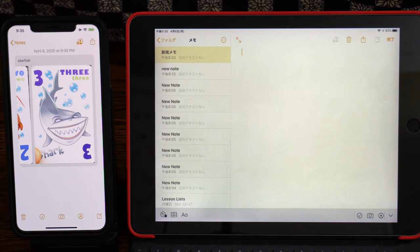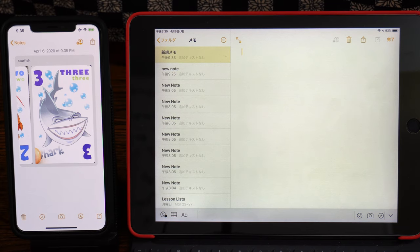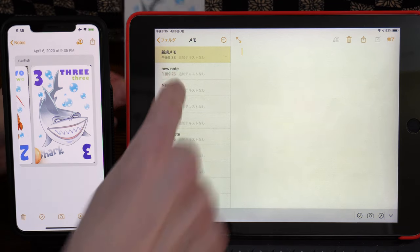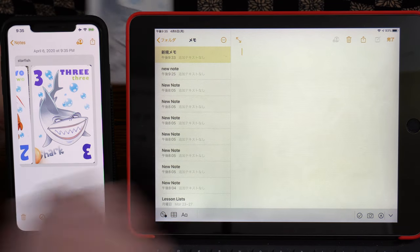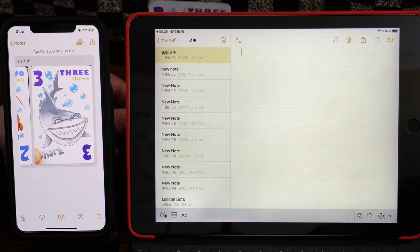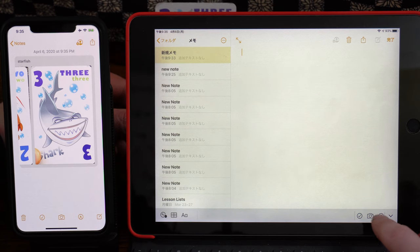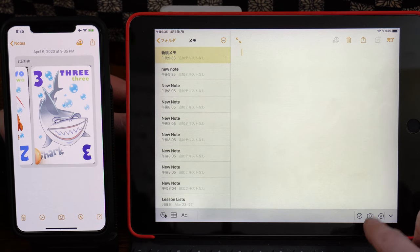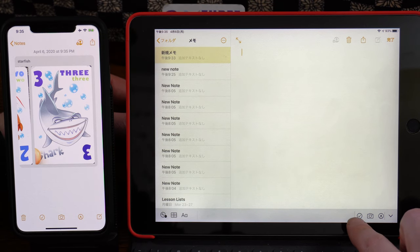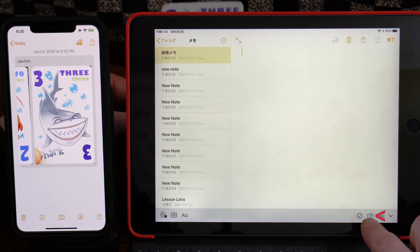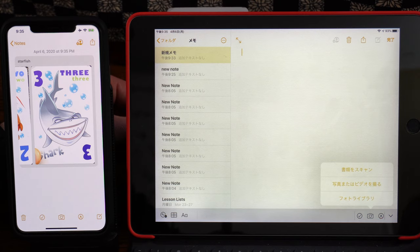And we'll try the same thing on the iPad. So with a new memo, I want to push the camera icon, second from the left, and choose Scan Documents from the options.